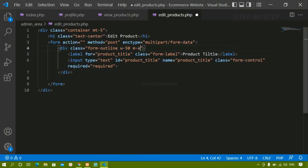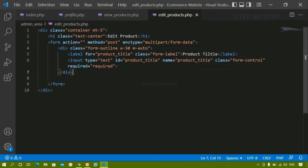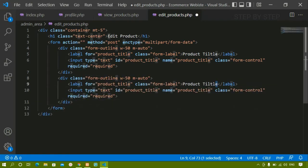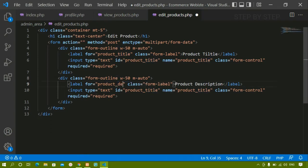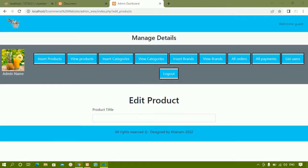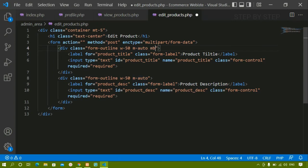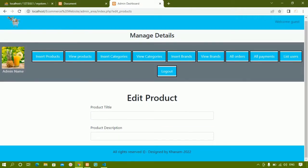Now the form is centered. Below this I just have to add the product description field. I'll copy the same div, paste it below, and replace 'product_title' with 'product_description' in the label text, for attribute, id, and name. I'll also give the first div container margin-bottom 4 and the second one margin-bottom 4 as well for spacing. After refreshing, you can see we have product title and product description with proper spacing. Next we are going to add the product keywords field in the same way.